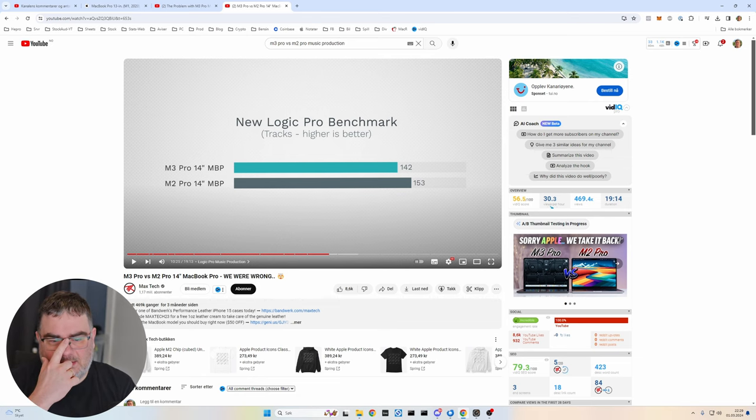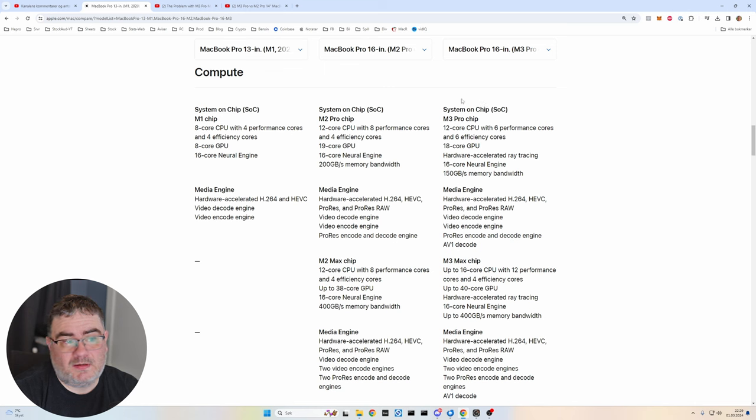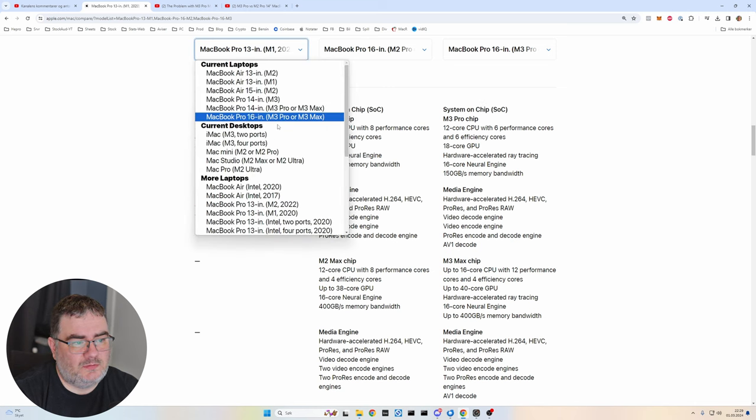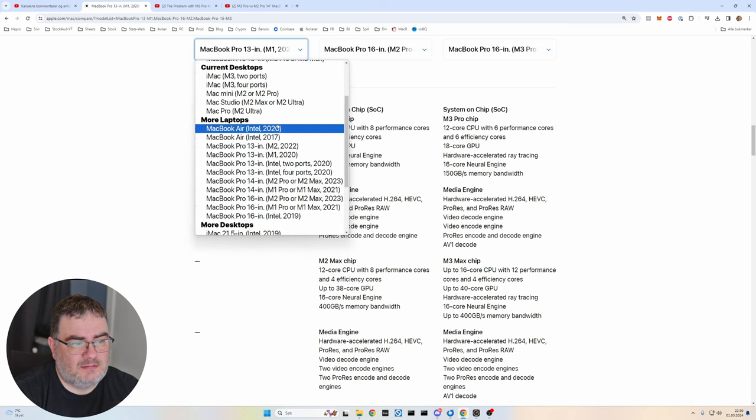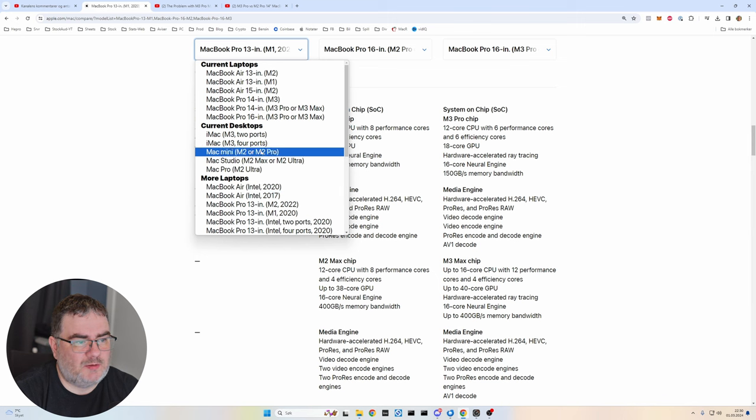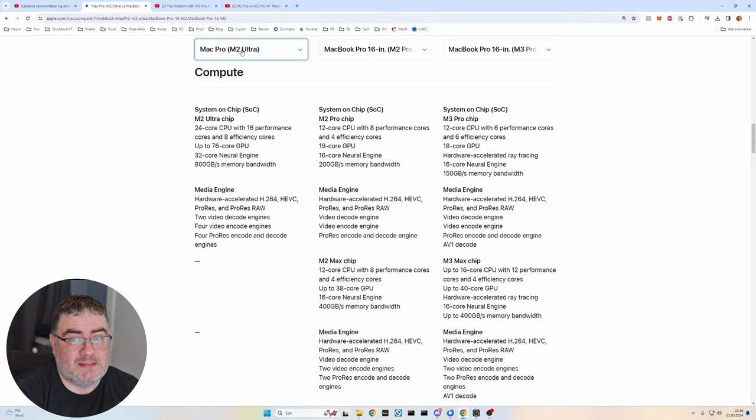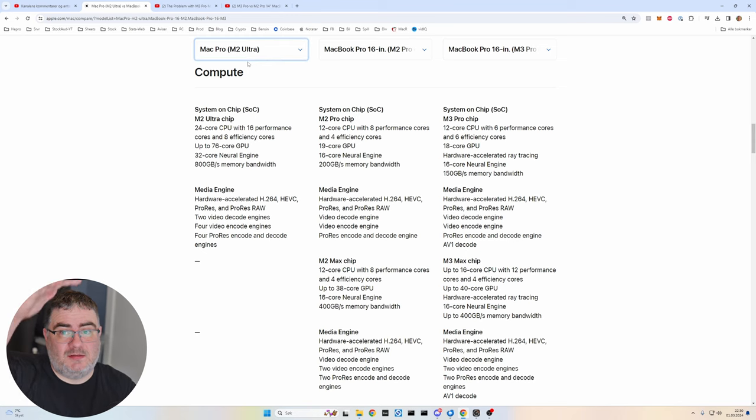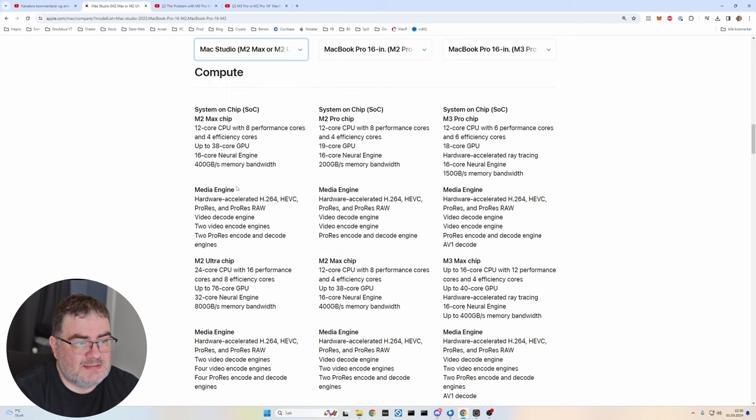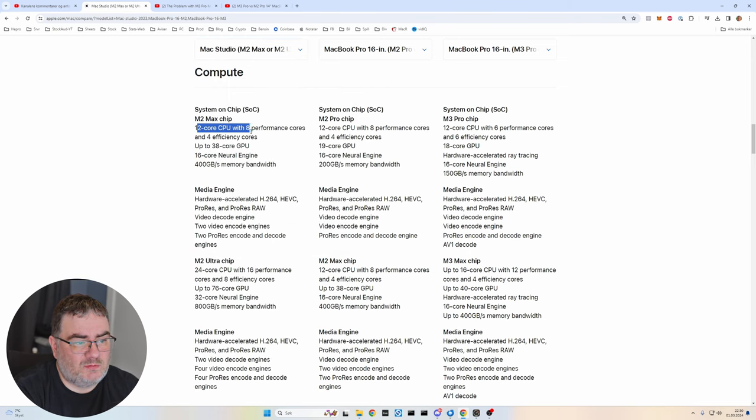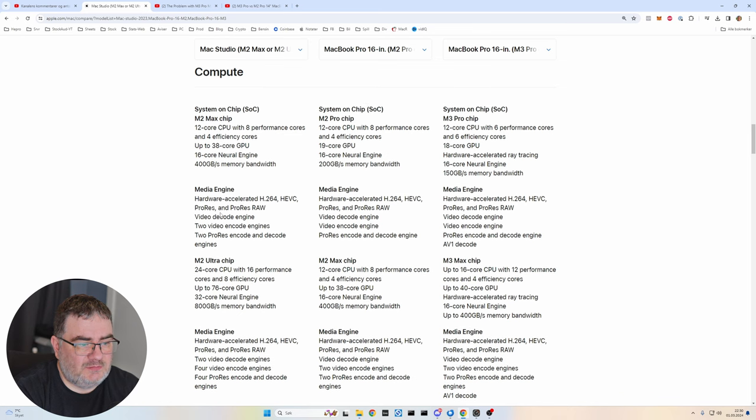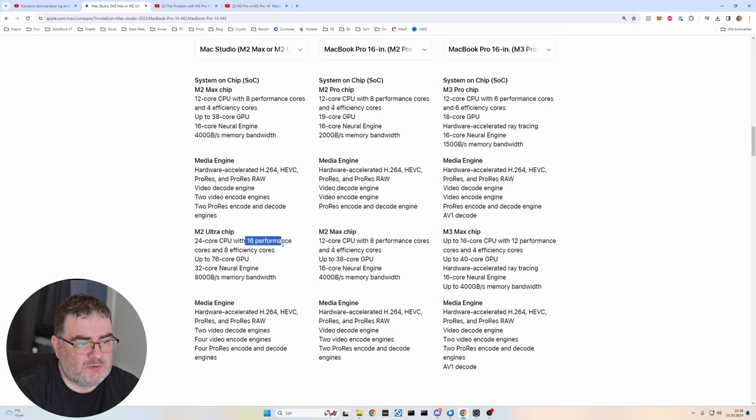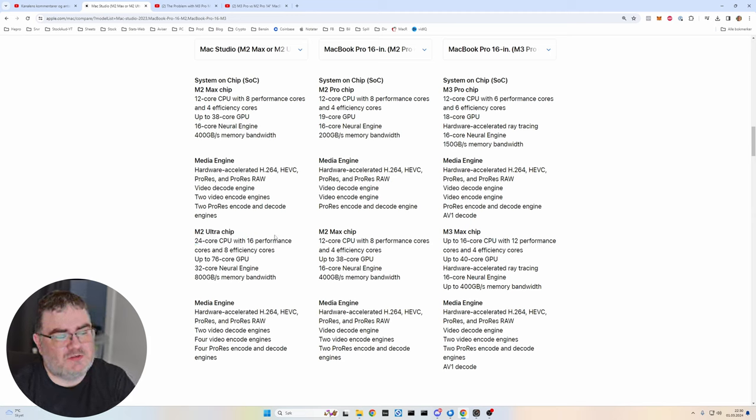So we can do another thing as well. If we go here and we go to desktops, we can go to Mac Pro. So this is basically the same as the Mac Studio, but it's much more expensive. It's the Mac Pro, the tower. And if we go to the Mac Studio, we can see that we have the M2 Max chip here with 12 core, eight performance cores, same as the M2 Pro chip. And if you go to the M2 Ultra, we have 24 core CPU with 16 performance cores and eight efficiency cores.